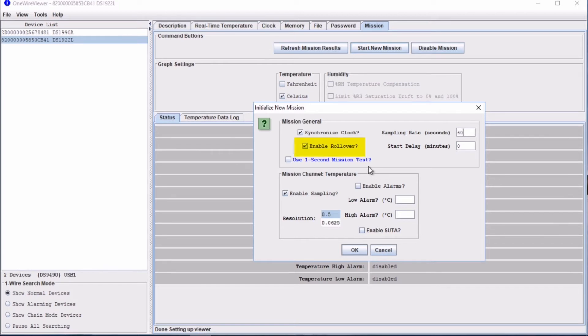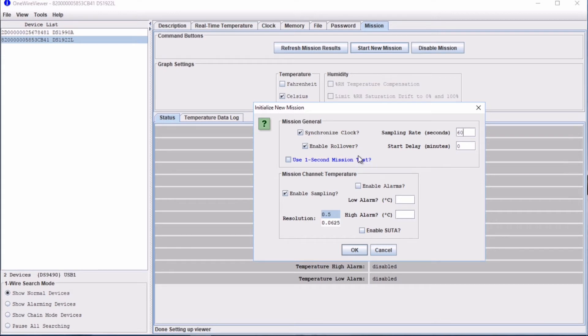One is Enable Rollover. If you tick this box, when the iButton's memory is full, the memory will be overwritten by new logged data. If you don't enable rollover, when the memory is full, the new values will just be discarded.